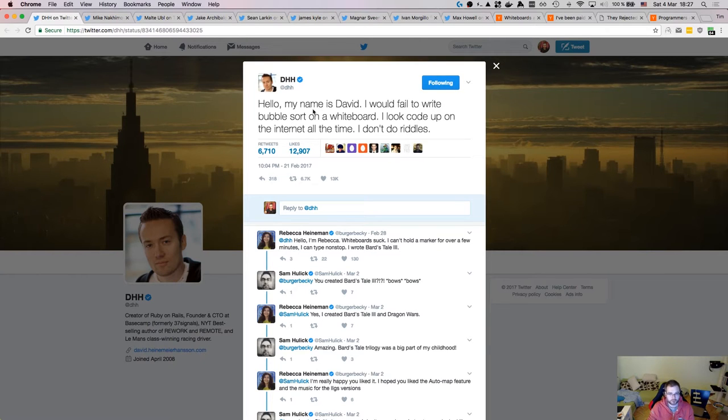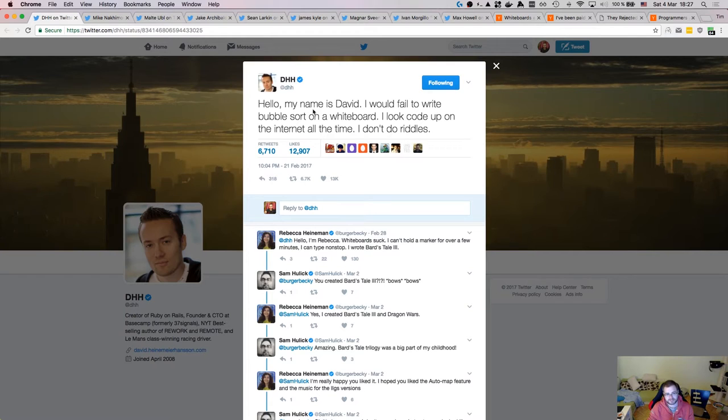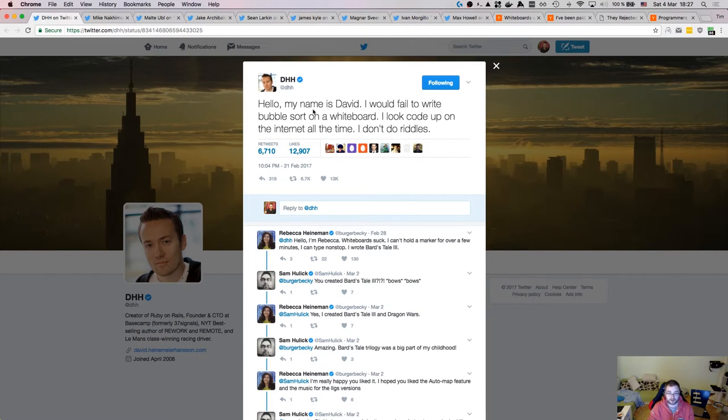This time around, I want to talk about the hiring process. The whole discussion has been started by a tweet from David Heinemeier Hansson, who's the creator of Ruby on Rails and founder and CTO of Basecamp, as well as the author of a couple of really good books, Rework and Remote specifically. If you haven't read them, I highly recommend that you go ahead and look them up. They are very informative and very interesting to read.